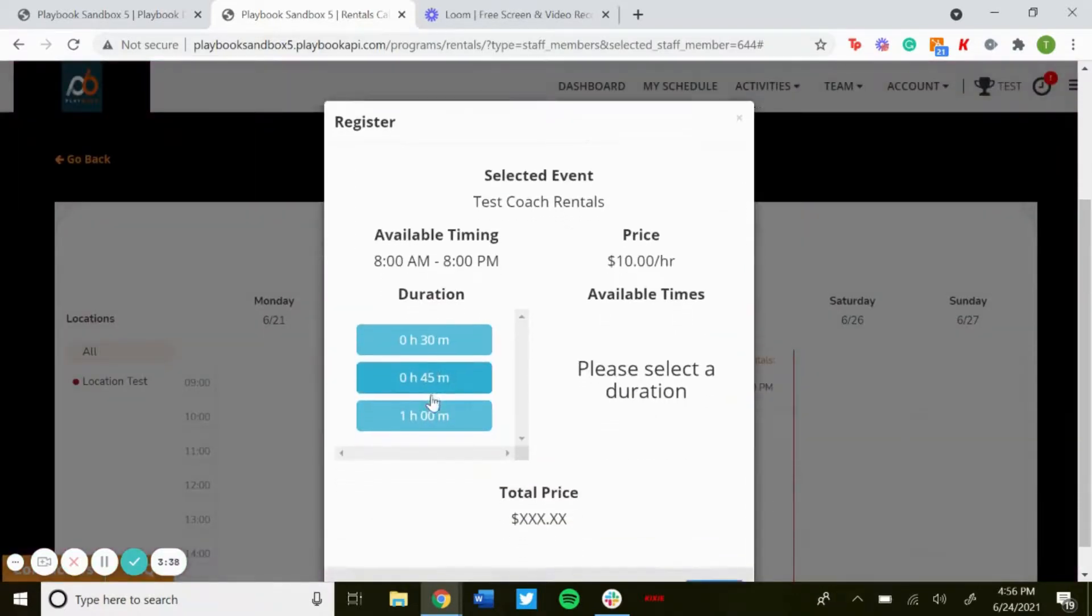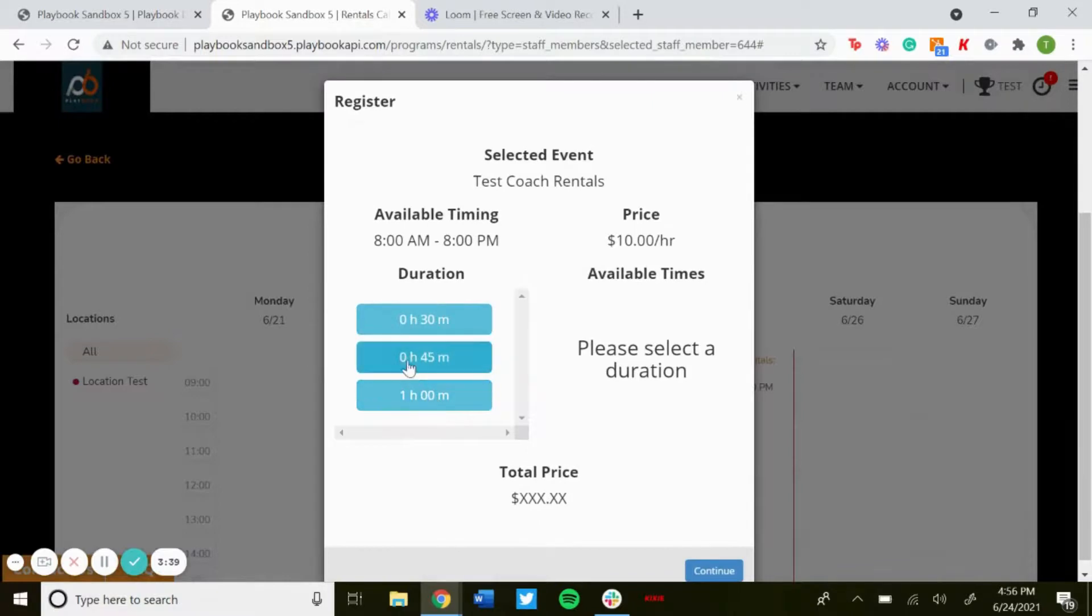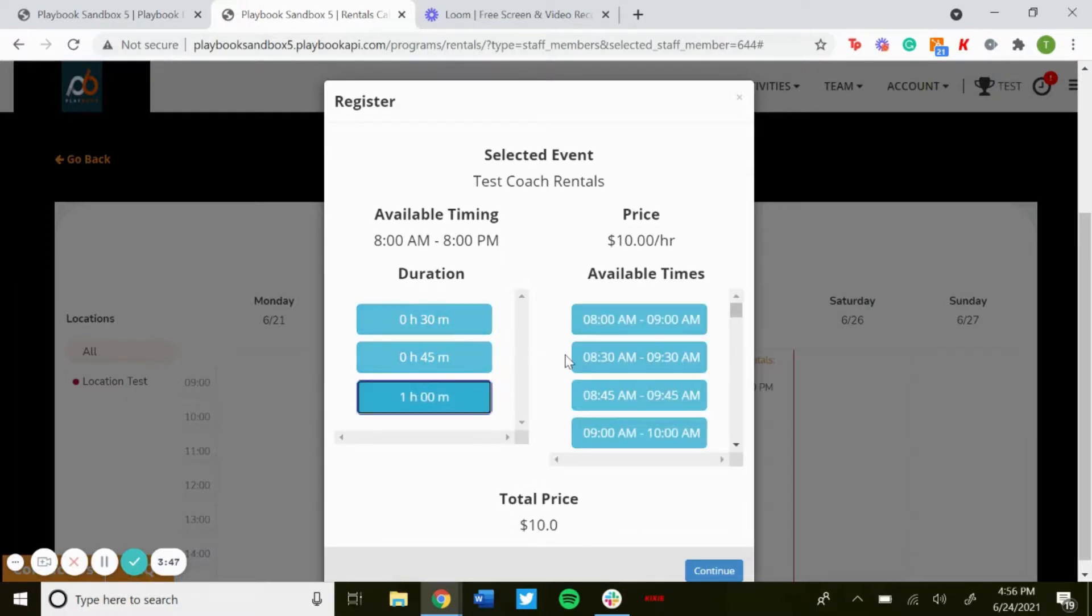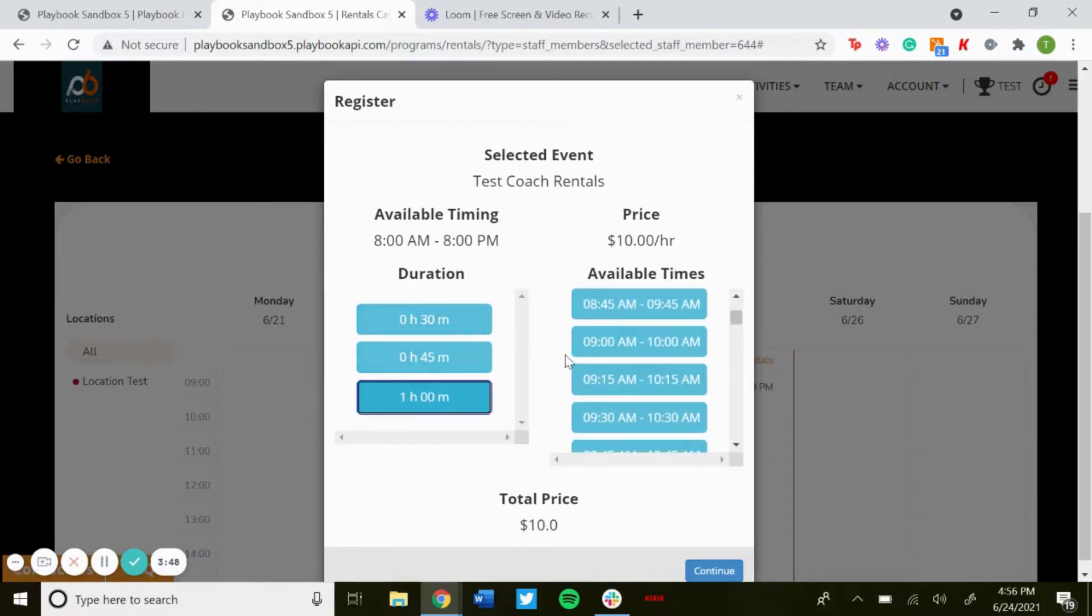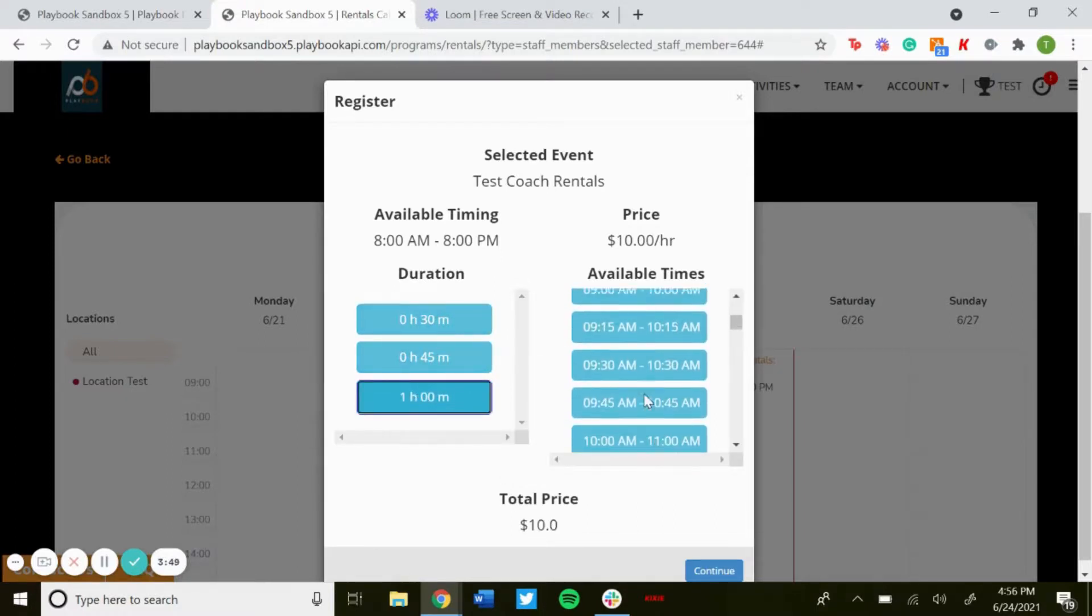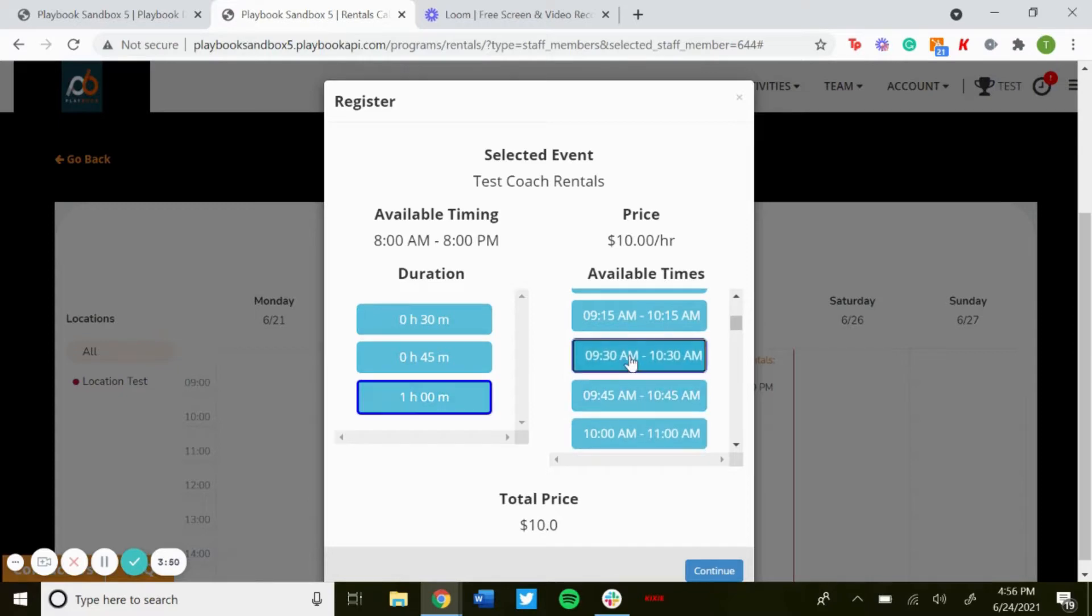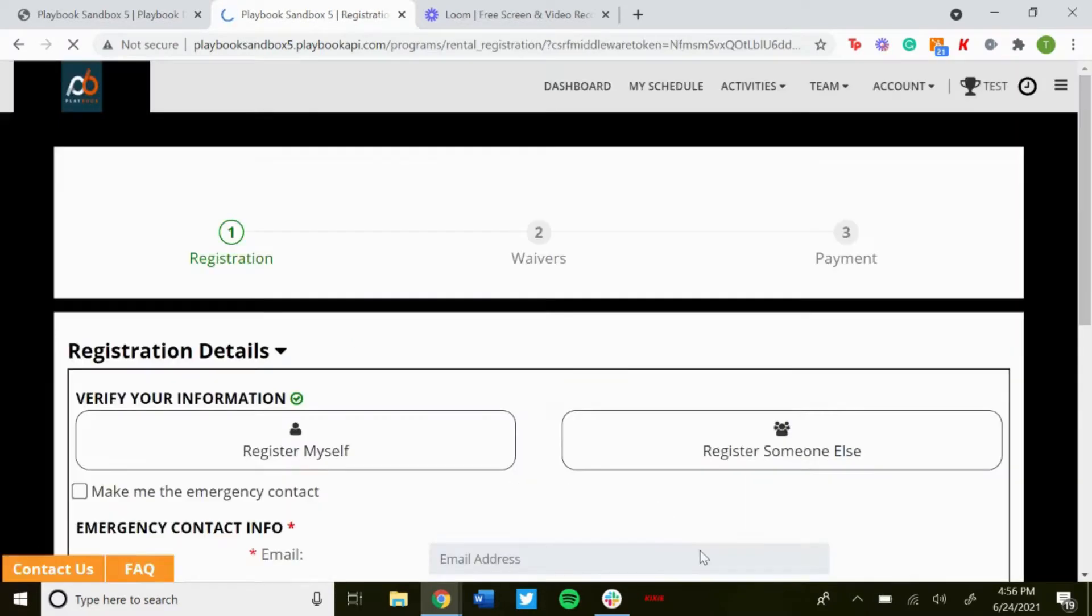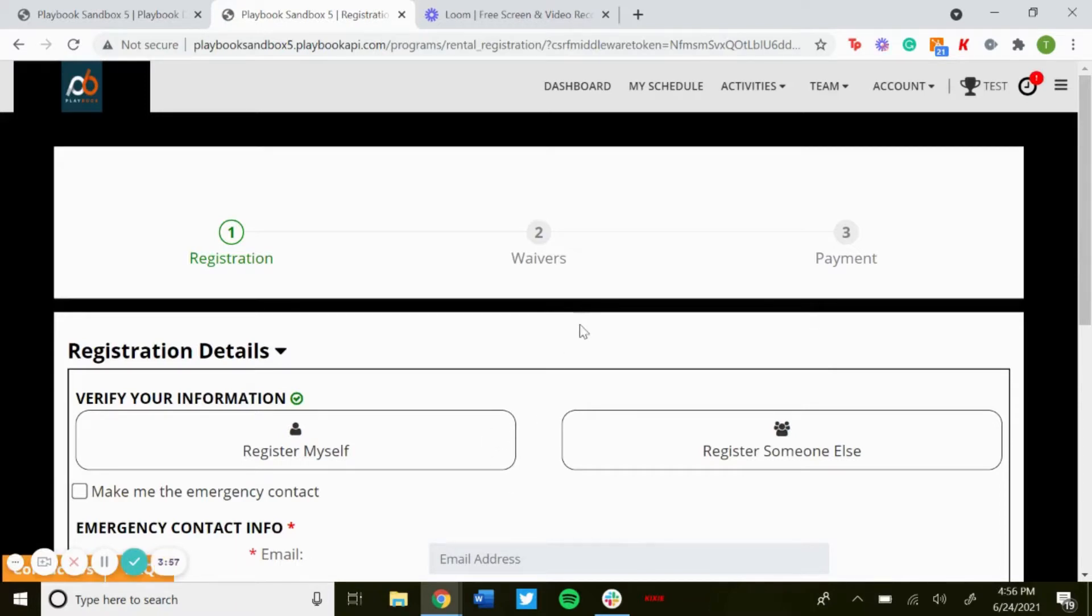You'll be able to choose the duration, that's also editable so you could change the interval of how long you want this duration to be. So let's just say we choose an hour, be able to choose the time that you want. So let's just say 9:30 to 10:30, continue, and then it brings you to the regular registration page just like any other program. And that is how to create reservations with staff members.